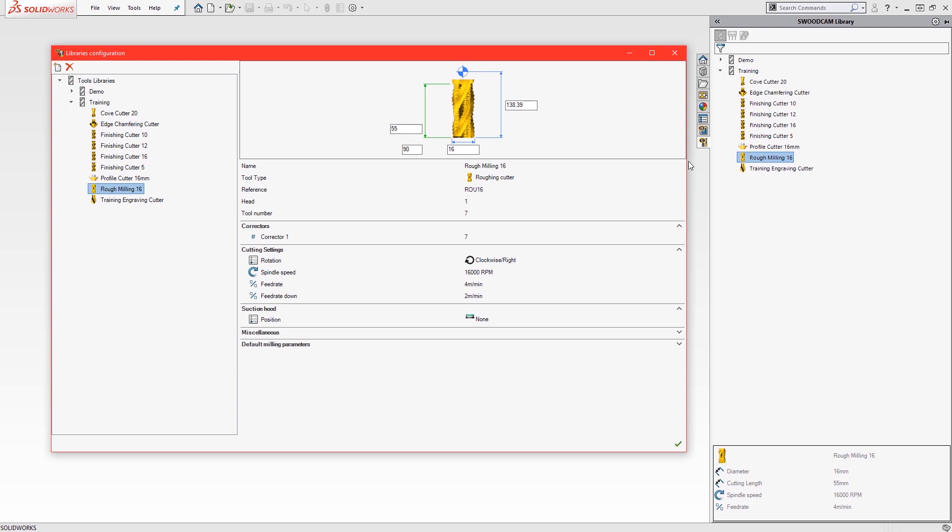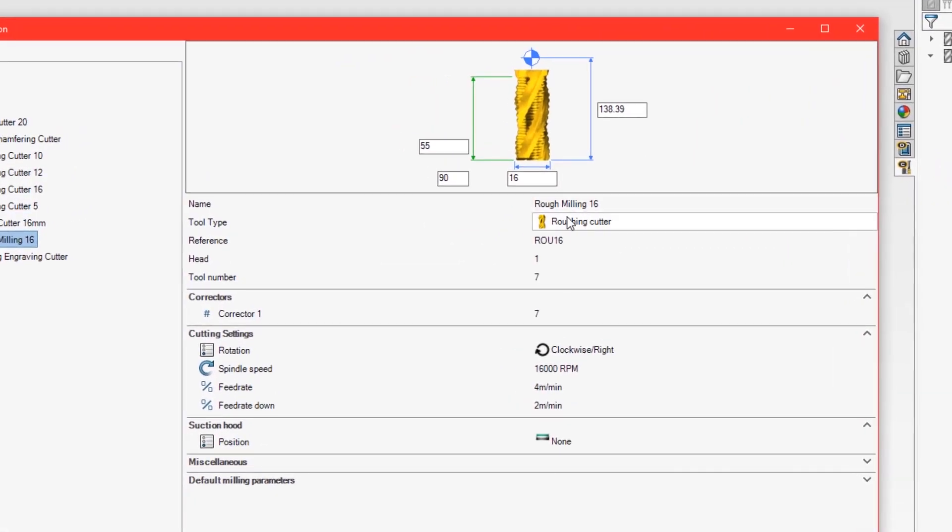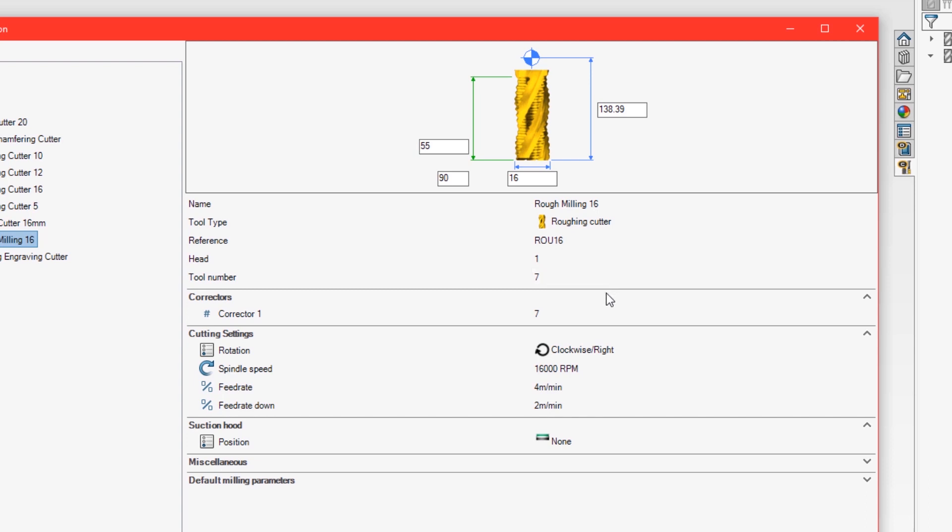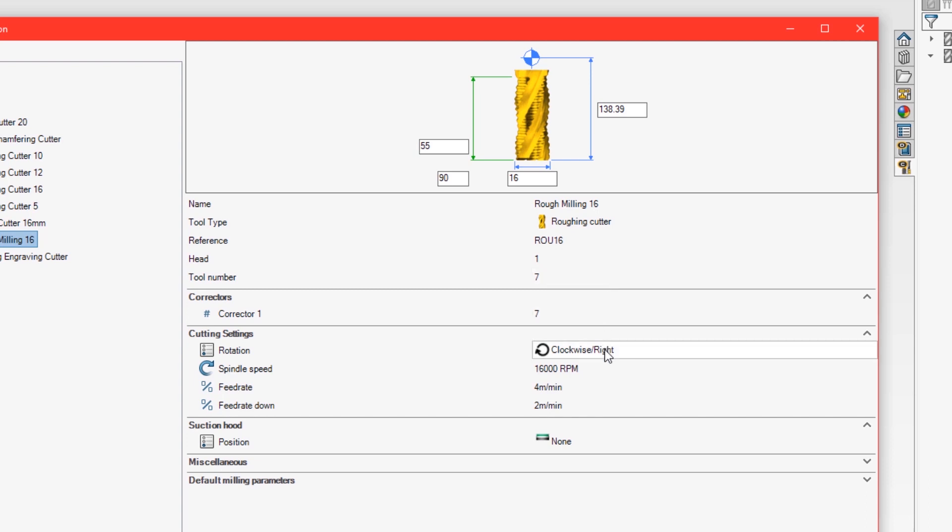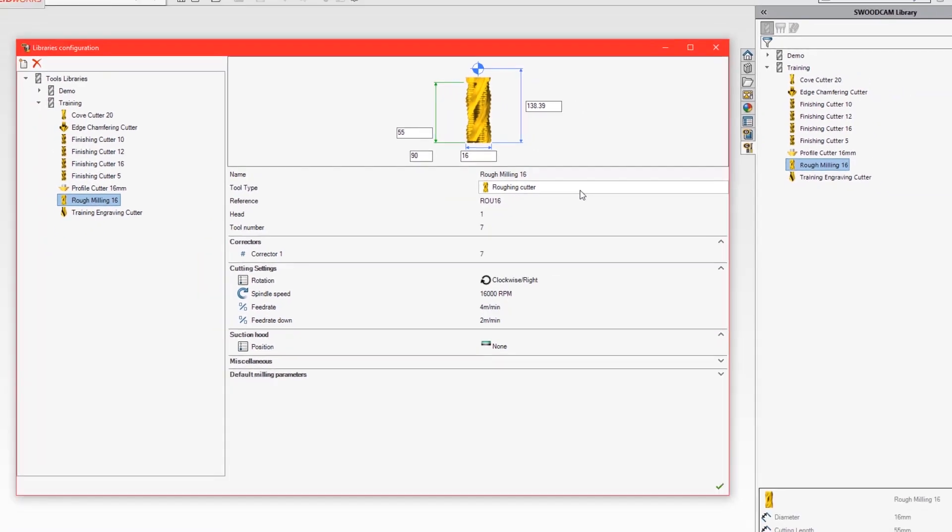Each tool contains critical information such as reference, head number, tool number, a corrector value if applicable, rotation either clockwise or counter, spindle speed, feed rate in the X, Y axis, as well as feed rate down in the Z.